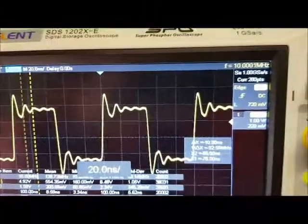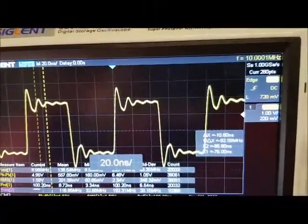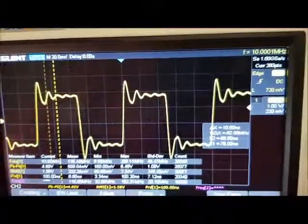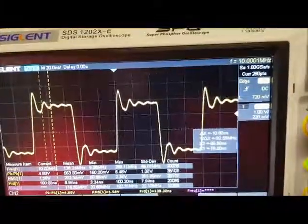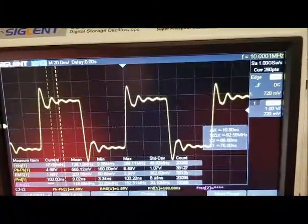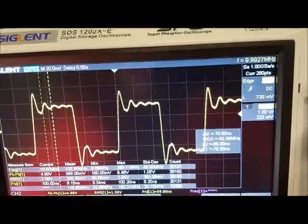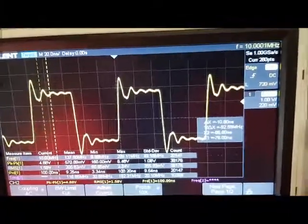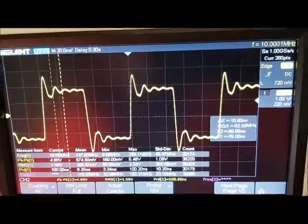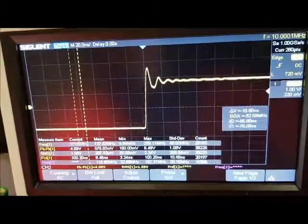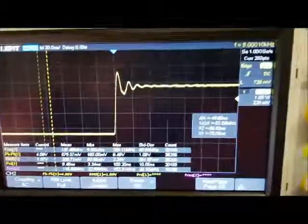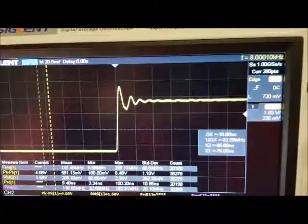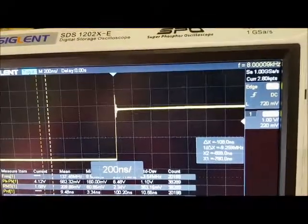We're seeing some ringing here on the edges, on the sharp edges. There's 10 MHz. I'm down to the minimum now, which is 8 kHz.